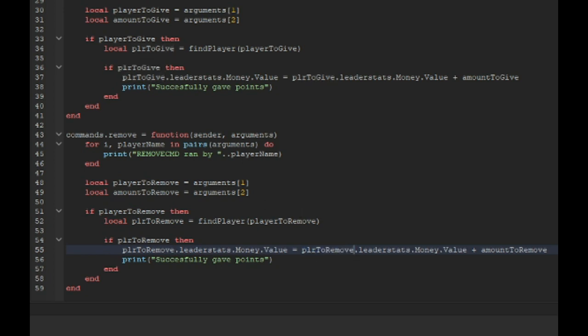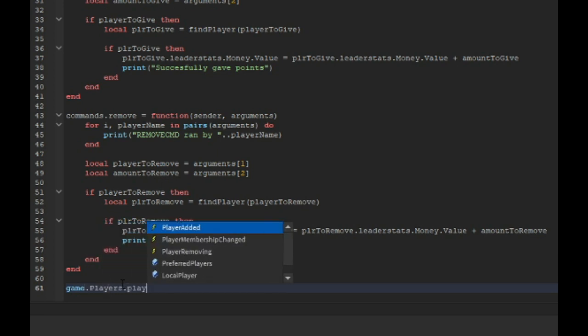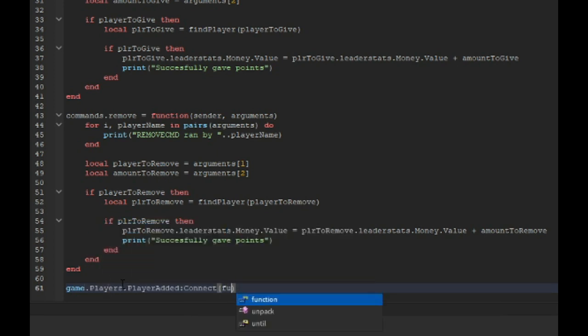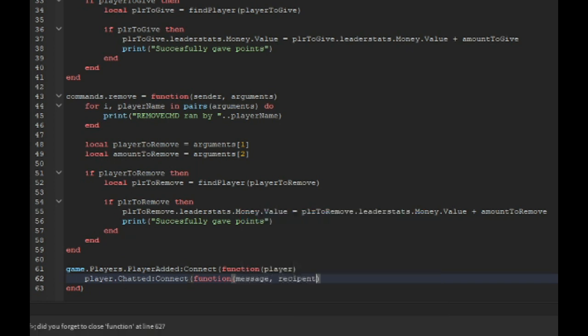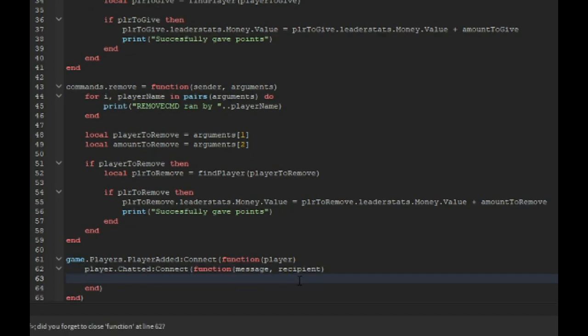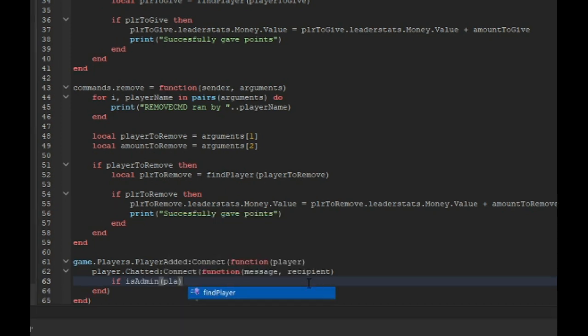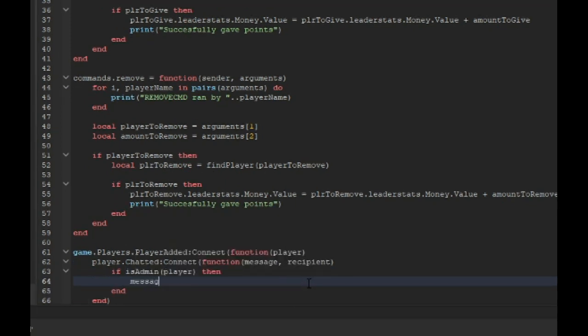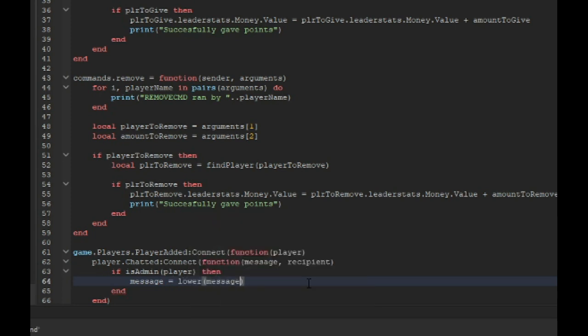Over there and then you want to do PLR to remove, and paste that right up here. But now it's not going to work. Just have to type one more thing: game.players.PlayerAdded:Connect function player, player.Chatted:Connect function message comma recipient. If is admin player then message equals to lower message.